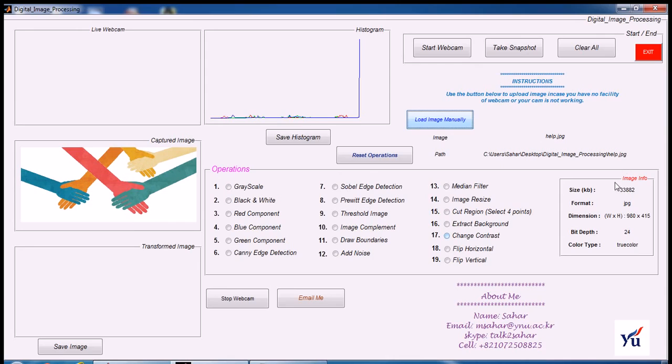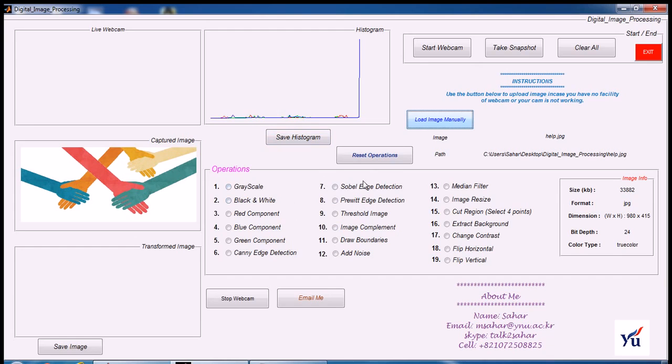Again, the image, its location, size, format, all things will be displayed. And you can perform all these operations with the same accuracy.